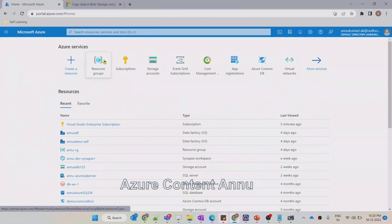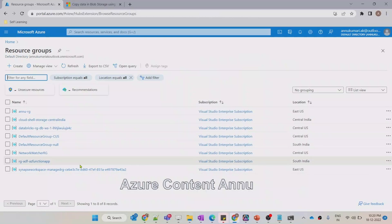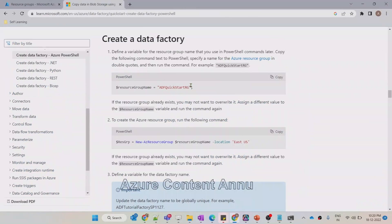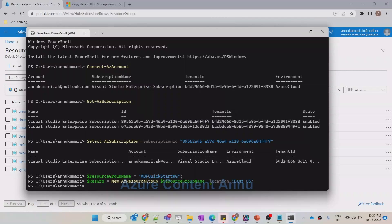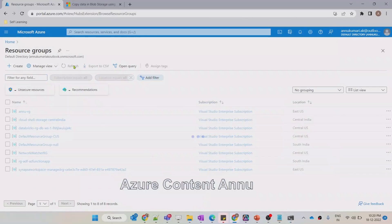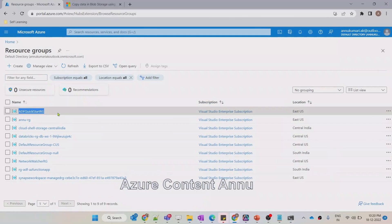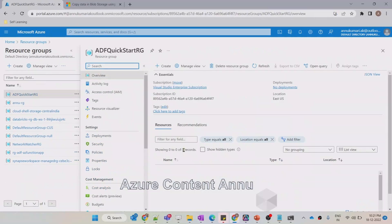Previously we did not have any resource group named 'ADFQuickStartRG'. Let me go to resource groups and check — you can see currently there is no resource group with that name. The code ran successfully, so let's hit Refresh. Now you can see this resource group got created. Under this resource group, there is no resource yet. Once we create the Data Factory, it should automatically appear under this resource group.